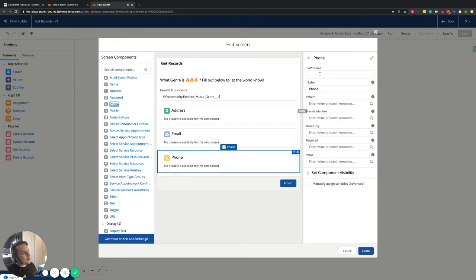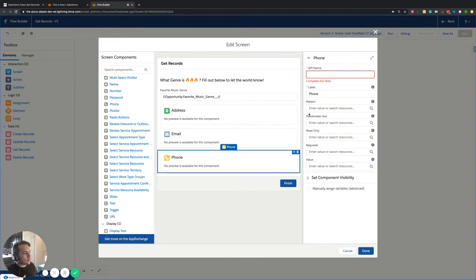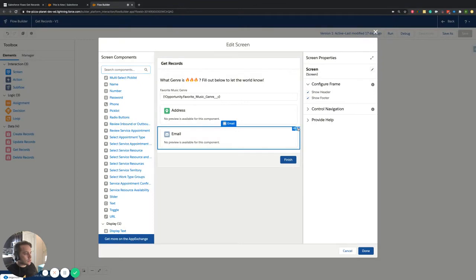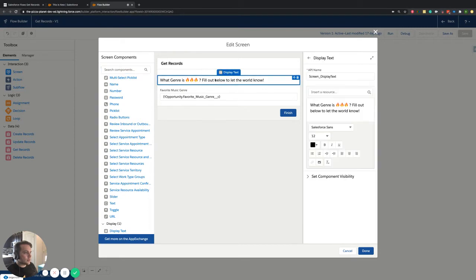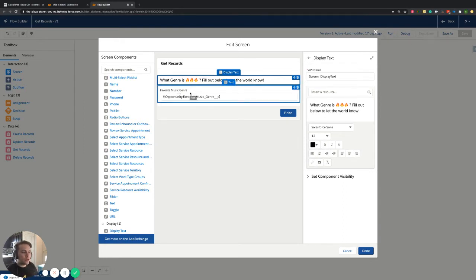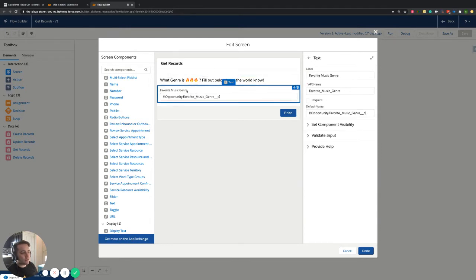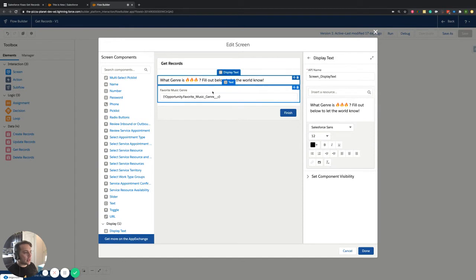Once you've dragged a component over, it'll pop up things like the API name, the label, what we want it to do — all that kind of stuff associated with the actual component. Let's delete these ones because we only need them to make this simple update. If you hover over them you can see exactly what it is. I have display text here, and the display text is just text that's going to pop up — you can make it a little more fun. It's not going to be editable; it's just something that pops up letting them know what's going on.